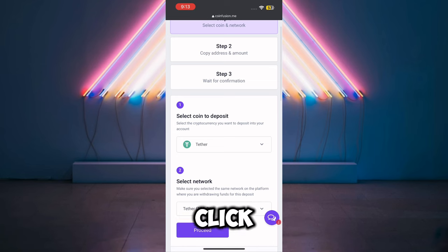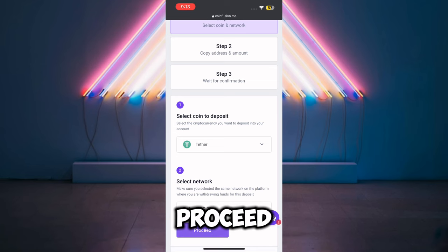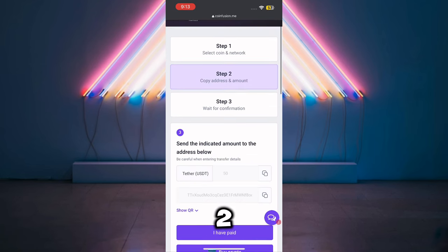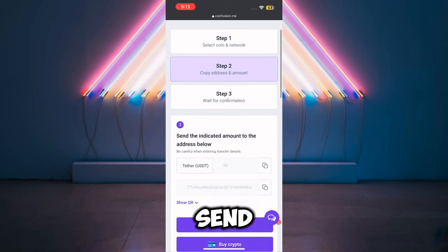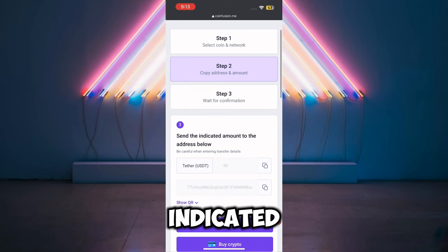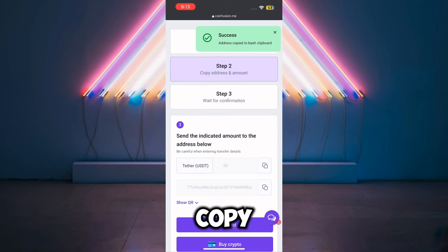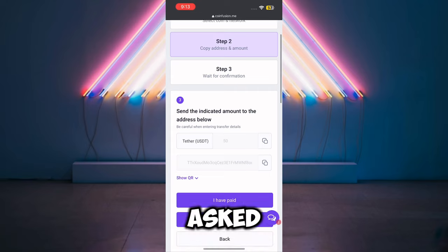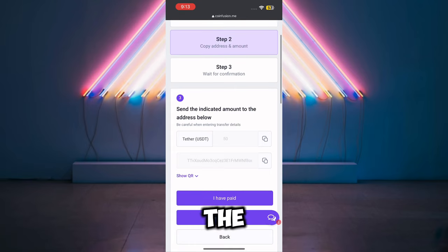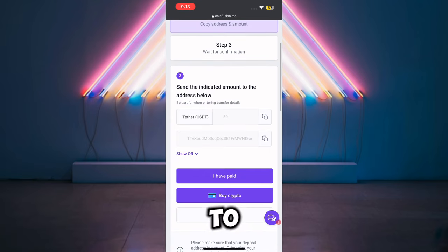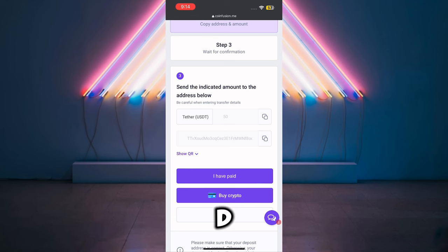I'll select USDT and TRC20, then click 'Proceed.' Step two says to send the indicated amount to the address below. I'll copy the address provided, and the amount they told me to send is 50 USDT.